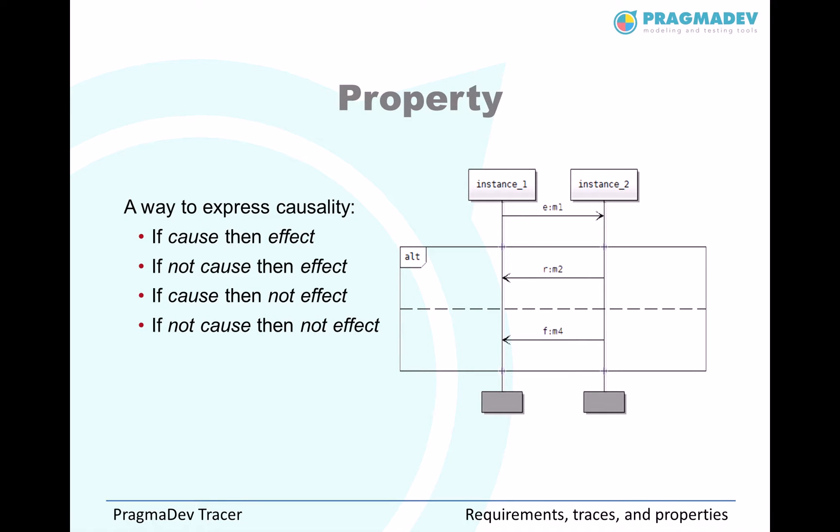A property is a causal relation between several events. If or if not a cause, then or then not an effect. It is possible to write these causal relations with a set of prefixes on the events.